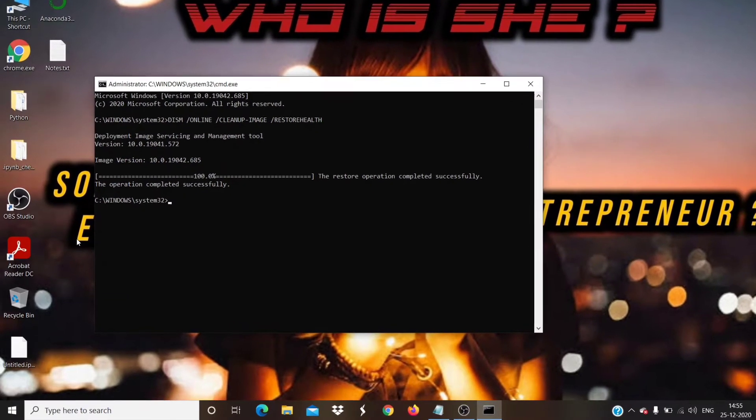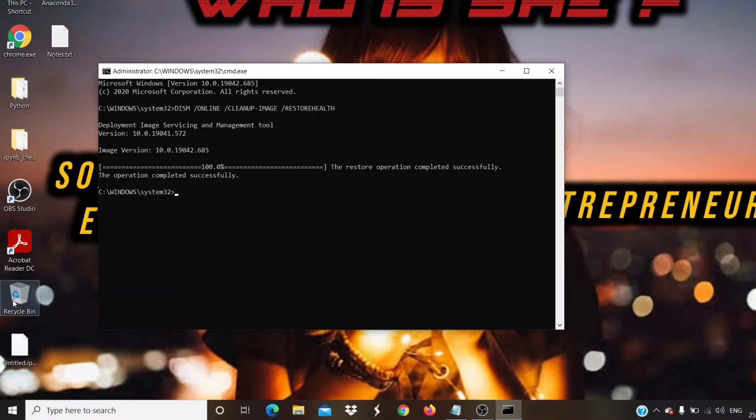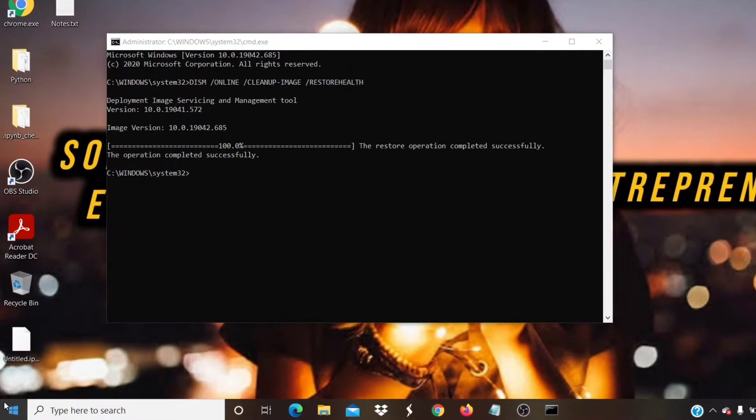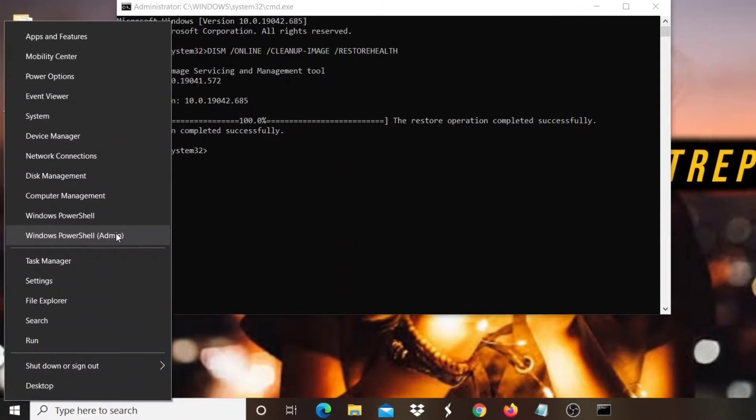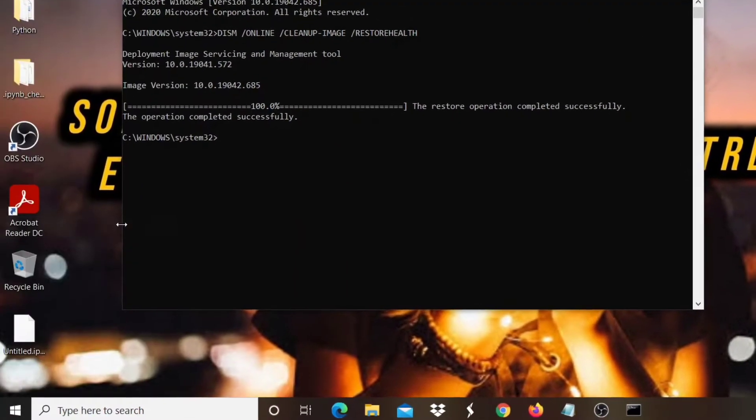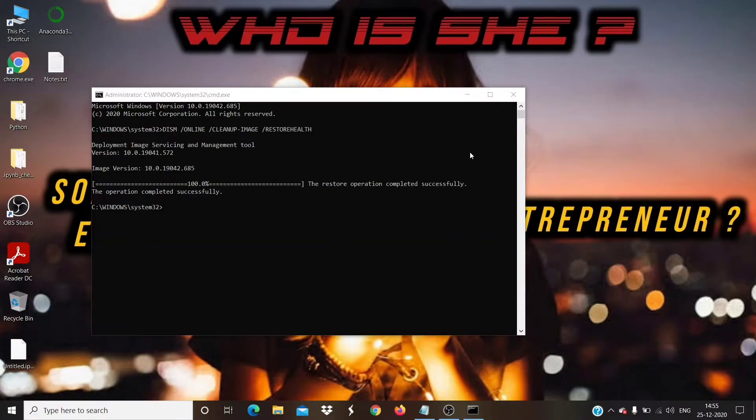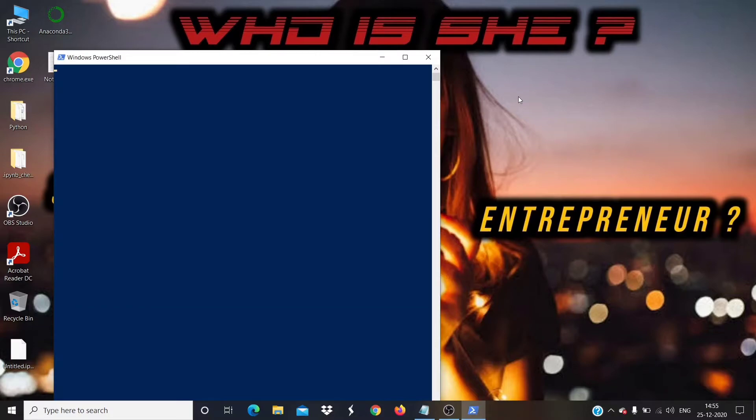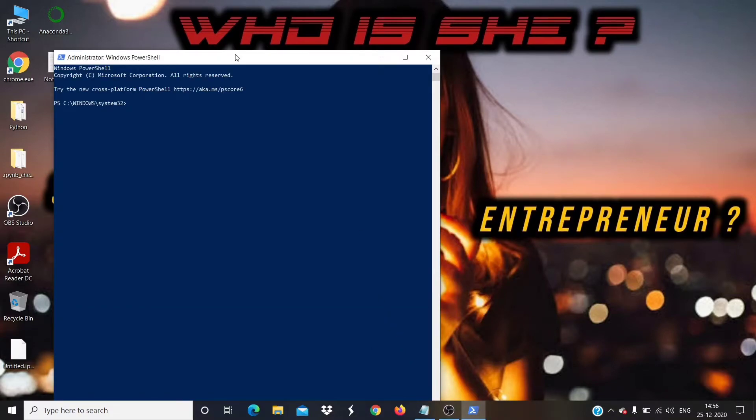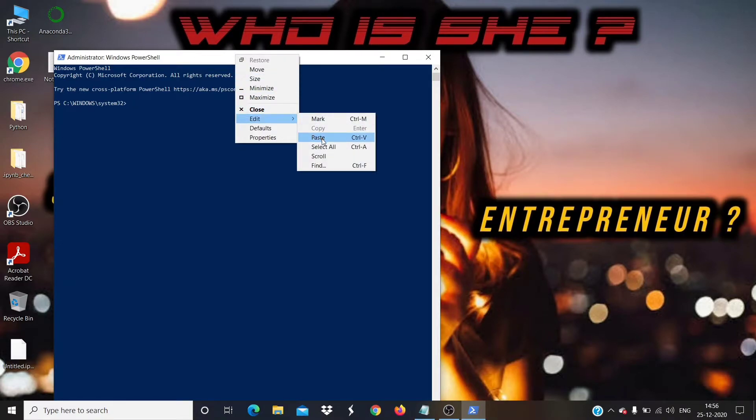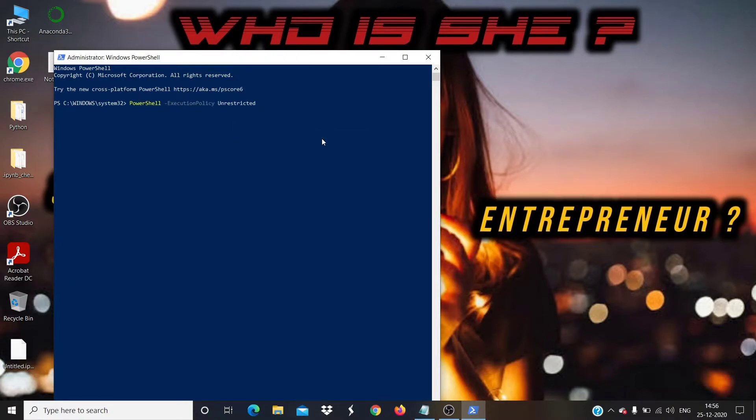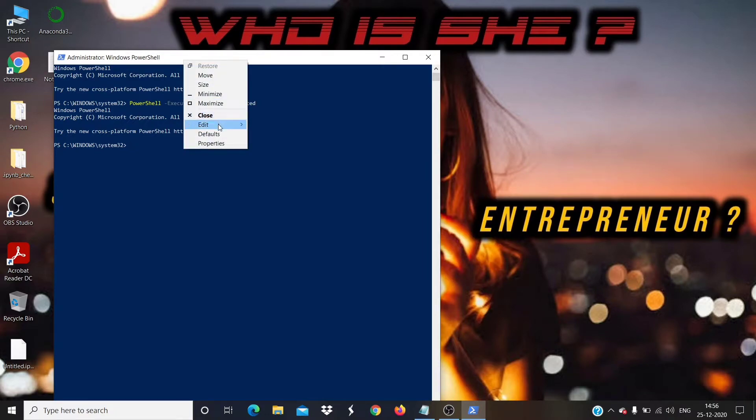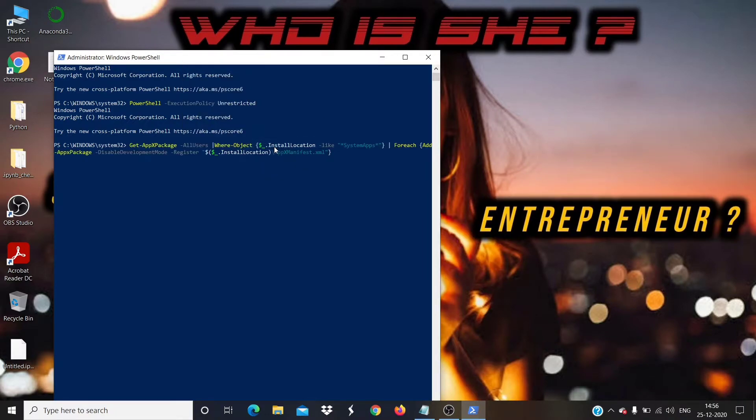Next step is to open the PowerShell as admin. To do that, right-click on the Start menu, then click Windows PowerShell admin. Your PowerShell window will get opened. PowerShell commands are given in the description box. Copy and paste one by one and run the commands. Wait until the command gets completed.